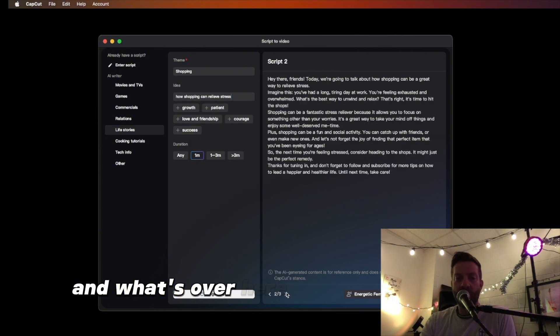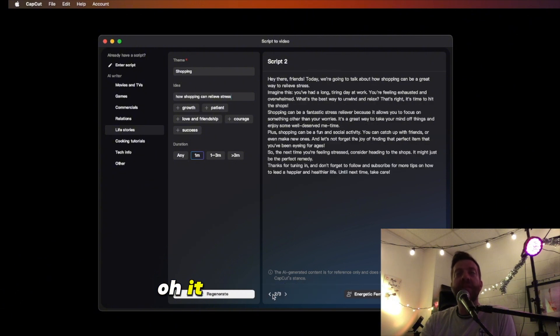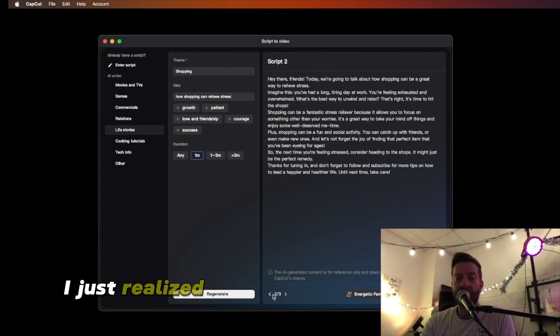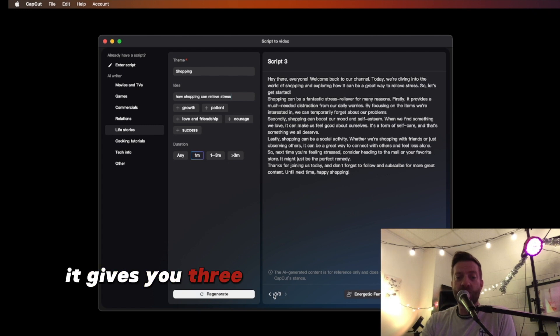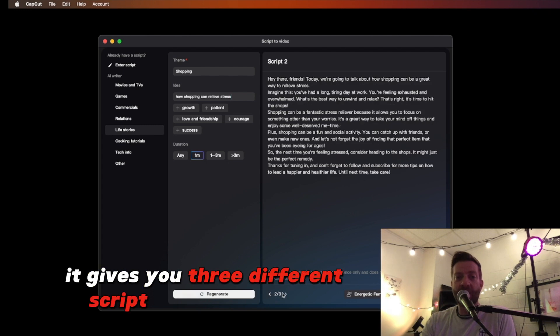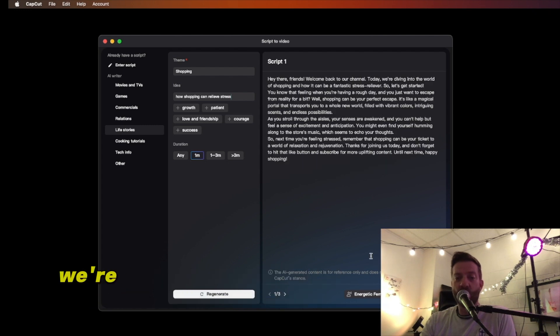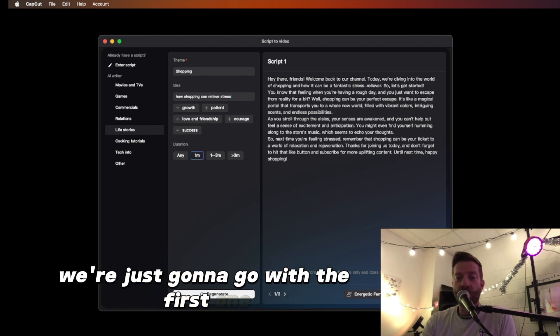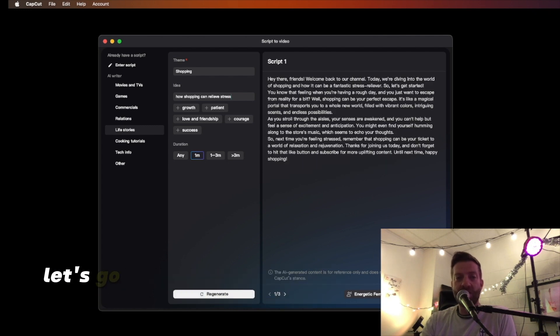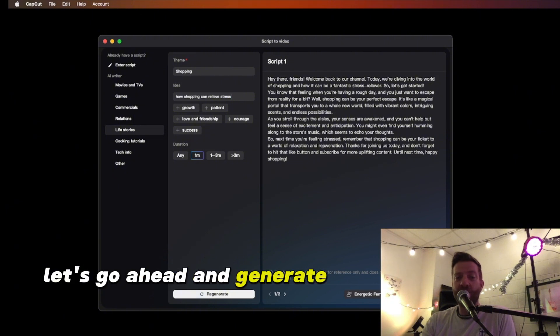Guys, I just realized — it gives you three different script options. Fantastic. We're just going to go with the first one. Let's go ahead and generate this video.